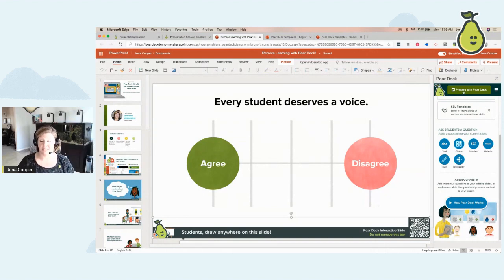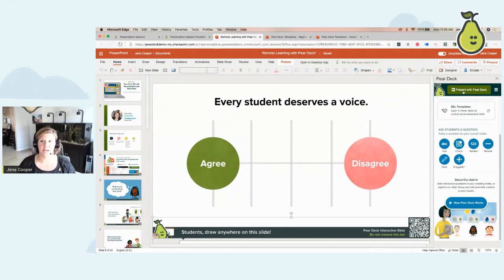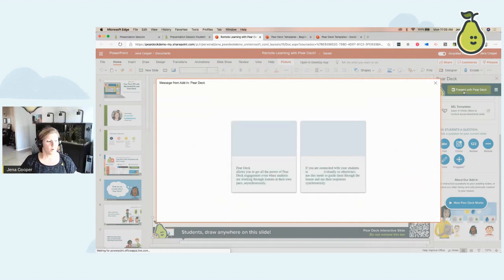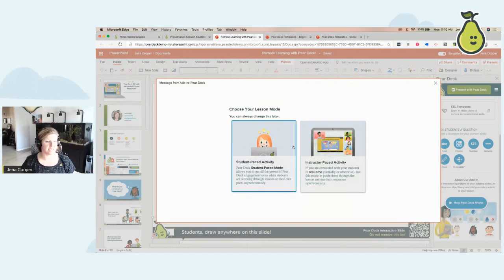When you go to present your lesson — and by the way, this works with Microsoft Teams — you can run the teacher dashboard in Teams. You can put this as an assignment and just put it as a link and your students can open it right up. When you go to present from Pear Deck, it's going to give you an option: do you want to run a student-paced activity or an instructor-paced activity? You can run a completely asynchronous lesson through Pear Deck, or your students can do it on their own.